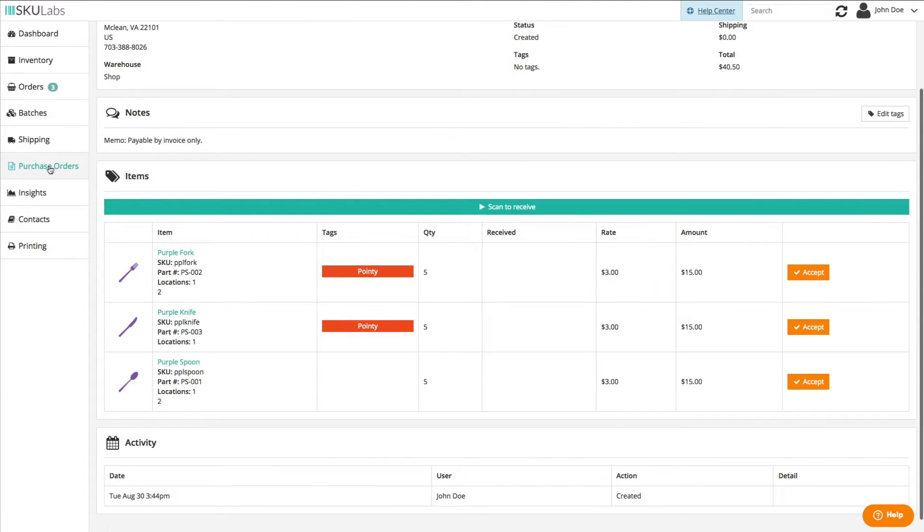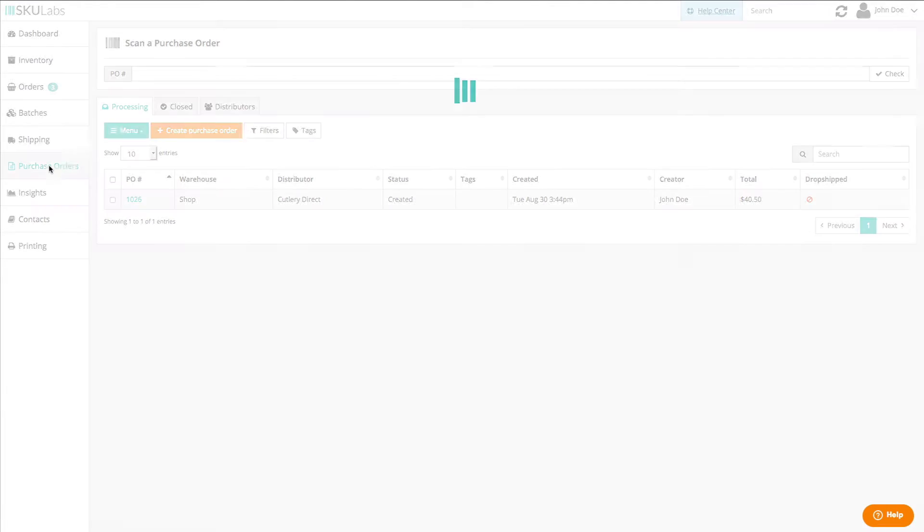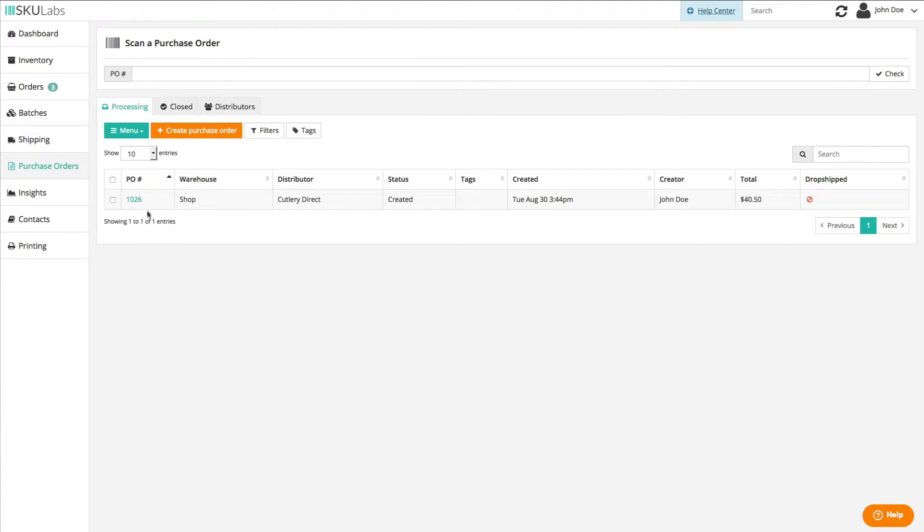The purchase order section is broken down into the following tabs. The processing tab allows you to create and manage purchase orders that are waiting to be processed.